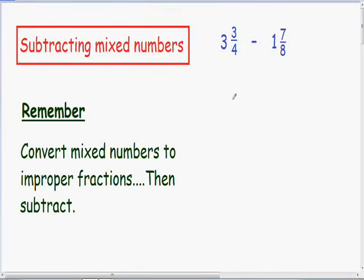Welcome to my video on subtracting mixed numbers. Here we have 3 and 3/4ths being subtracted by 1 and 7/8ths. The first thing I like to do — and I wrote this for you in green — is convert the mixed numbers to improper fractions and then subtract. I do realize there are quicker ways to subtract mixed numbers, however this method is guaranteed to work the same way for every single problem, whereas other methods might not be.